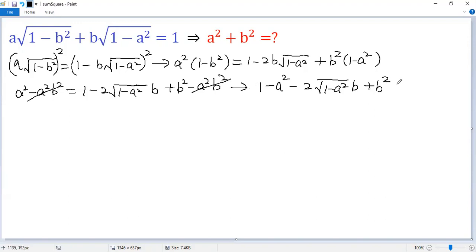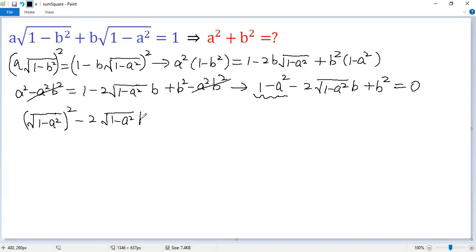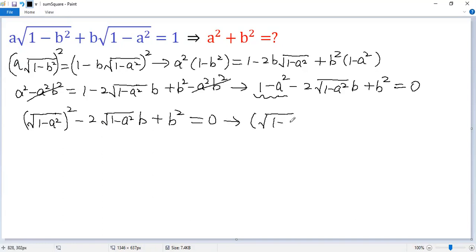Now we write 0 on the right side. We can see this expression is a perfect square: square root of 1 minus a squared, minus b, all squared equals 0. It is exactly a perfect square.